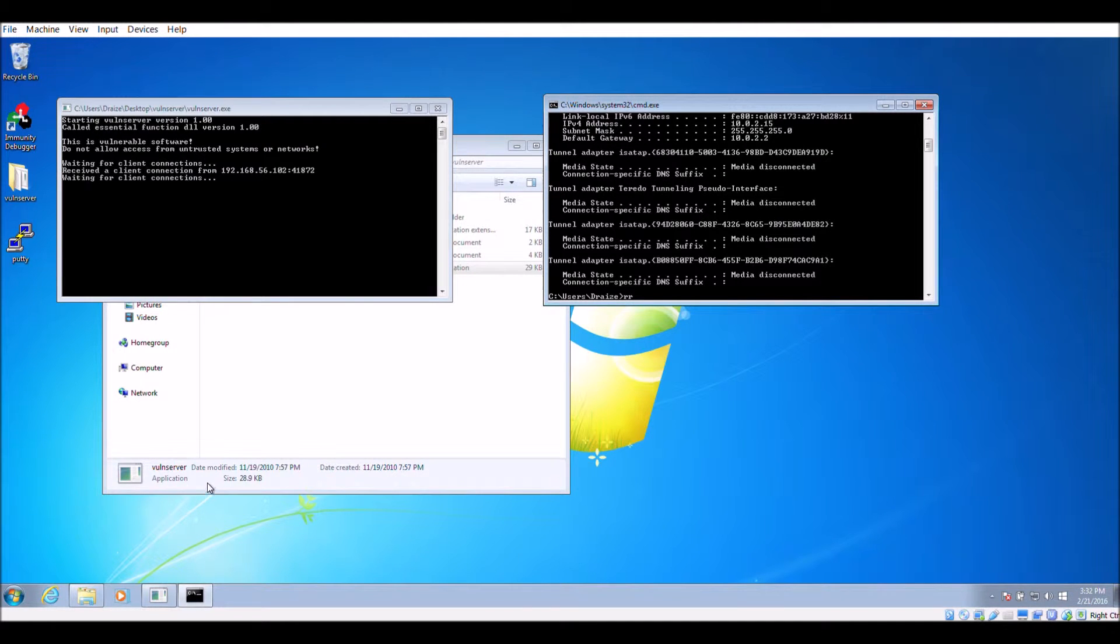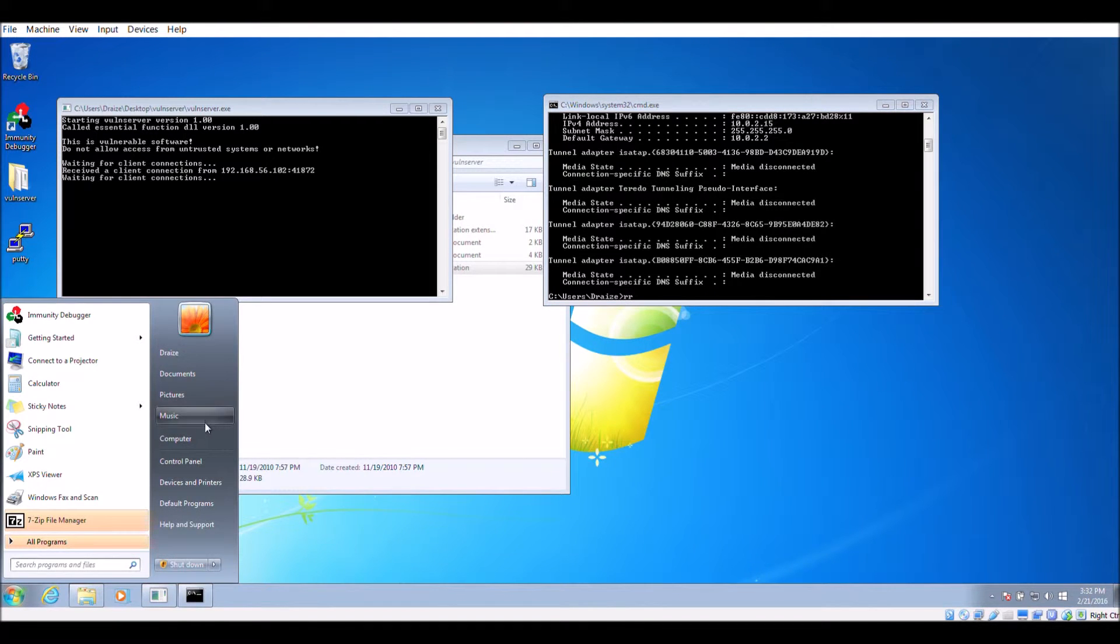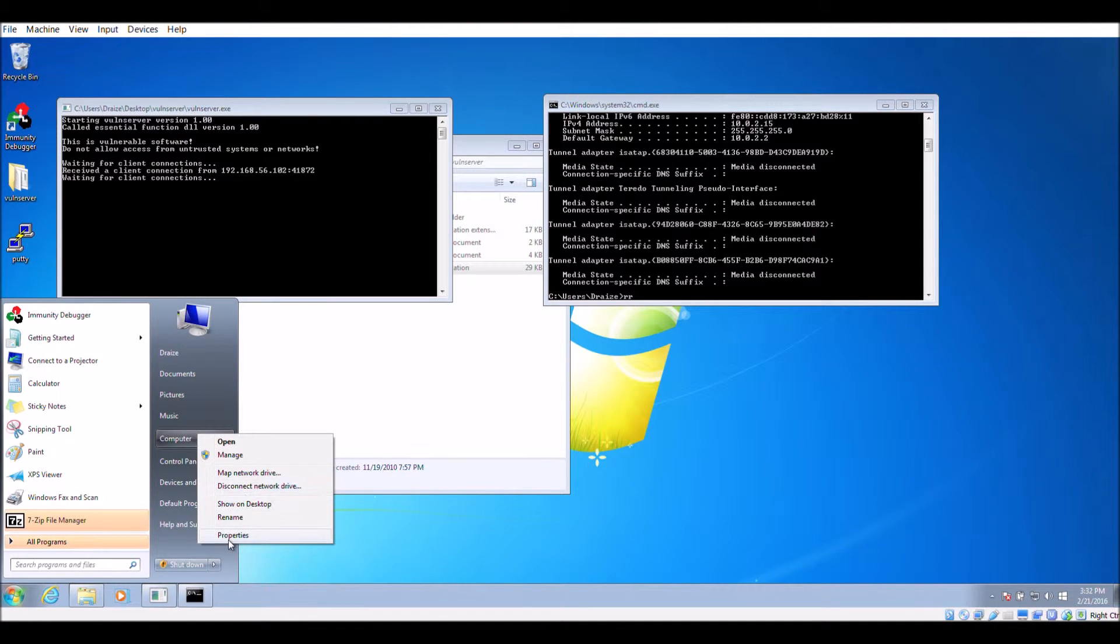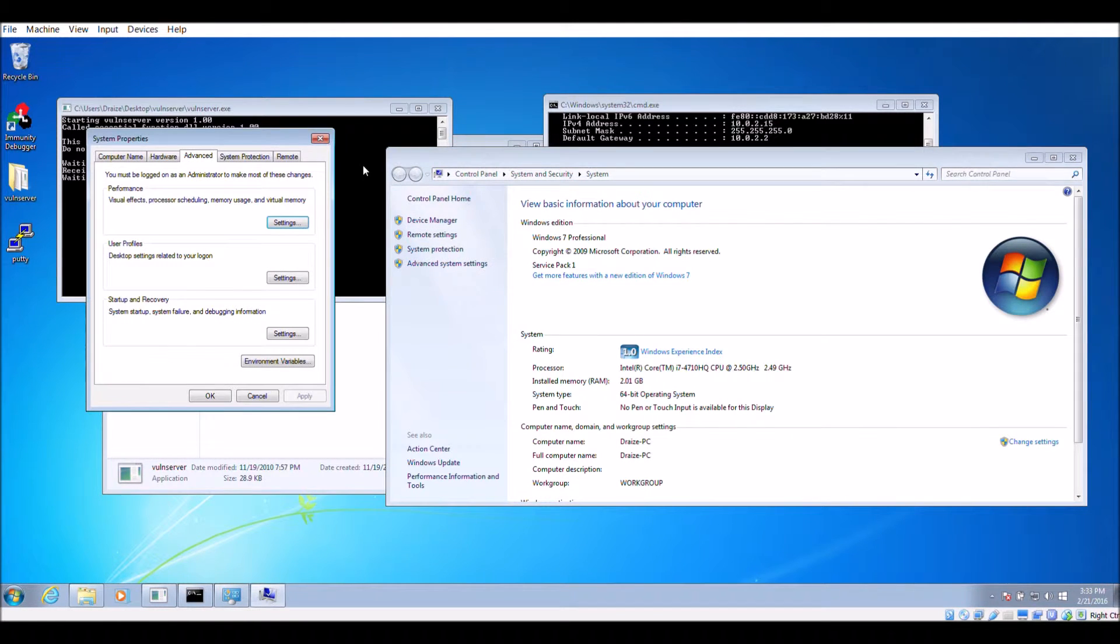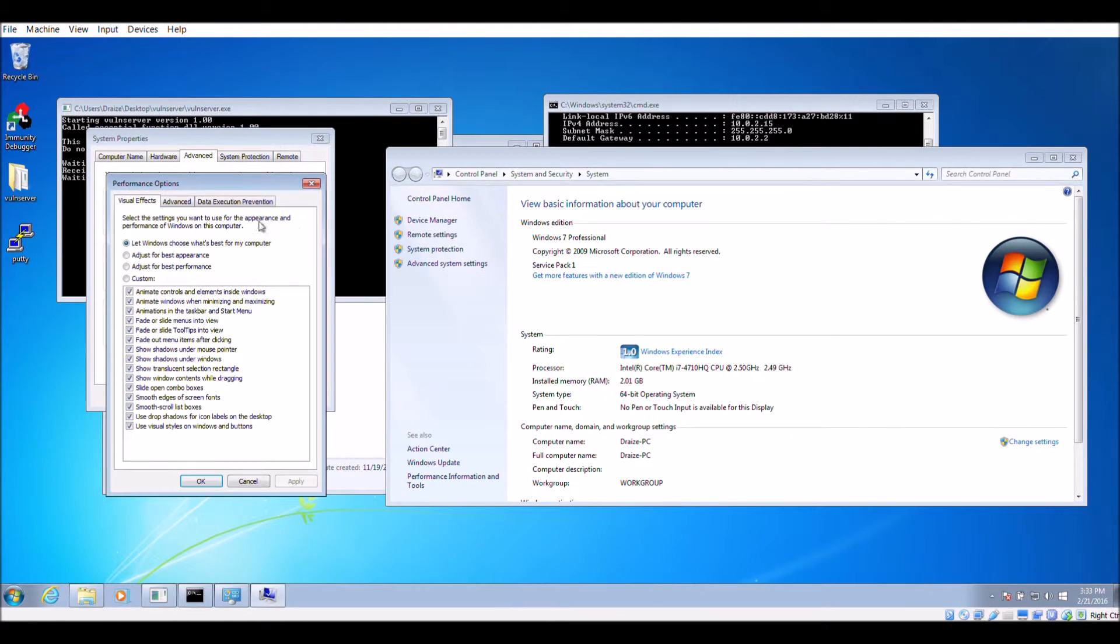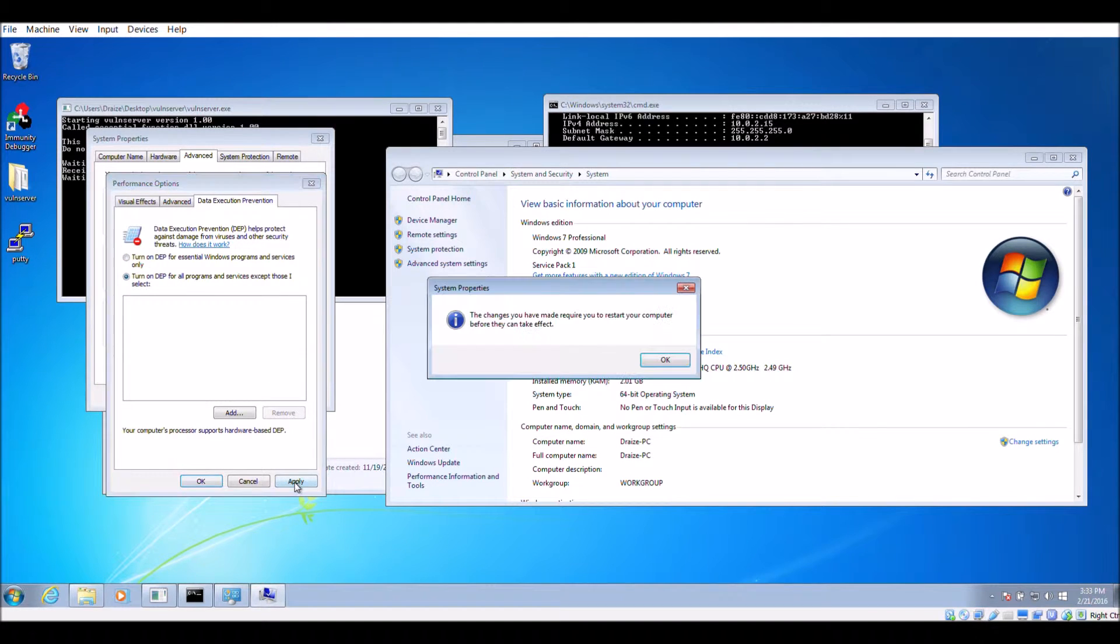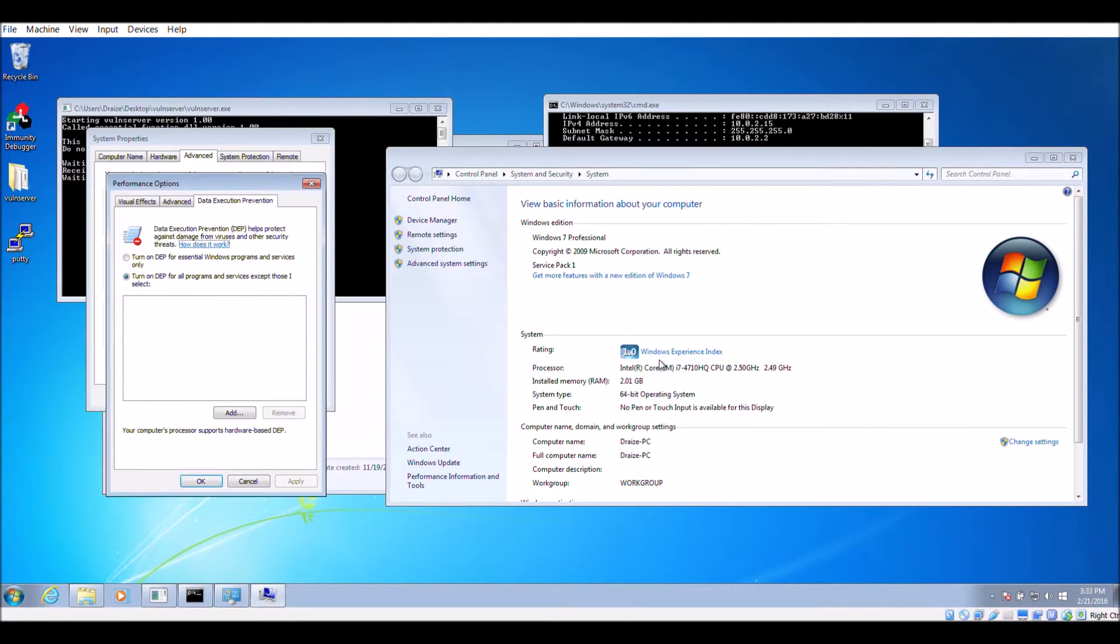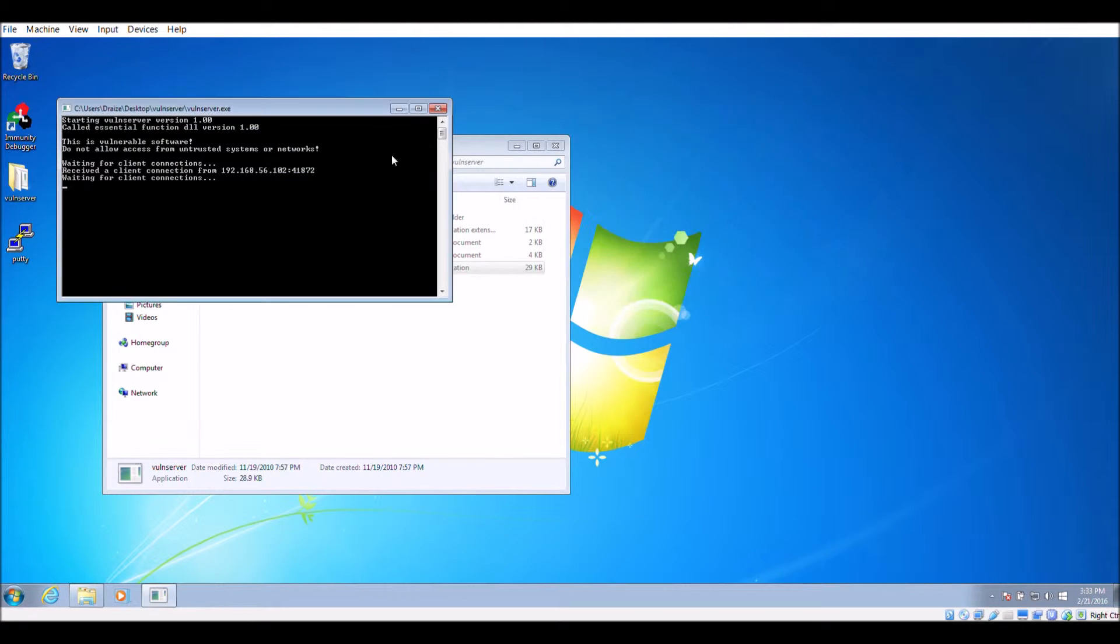Now we turn on DEP on the victim machine to prevent arbitrary code from being executed. Right click on computer, properties, advanced settings, and under performance select settings. In the window that pops up, select the data execution prevention tab and turn on DEP for all programs. Restart the machine to have the changes take effect.